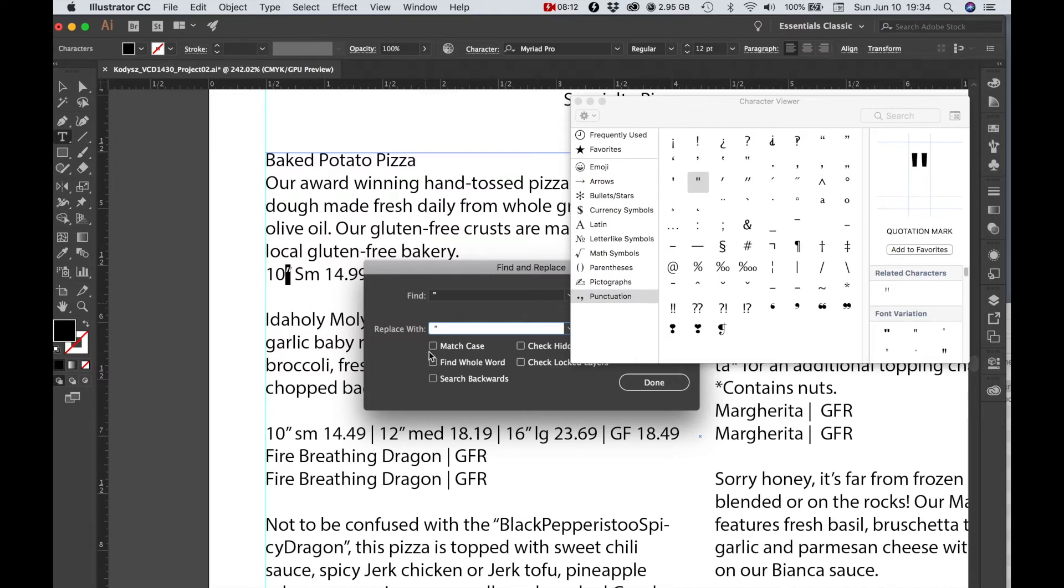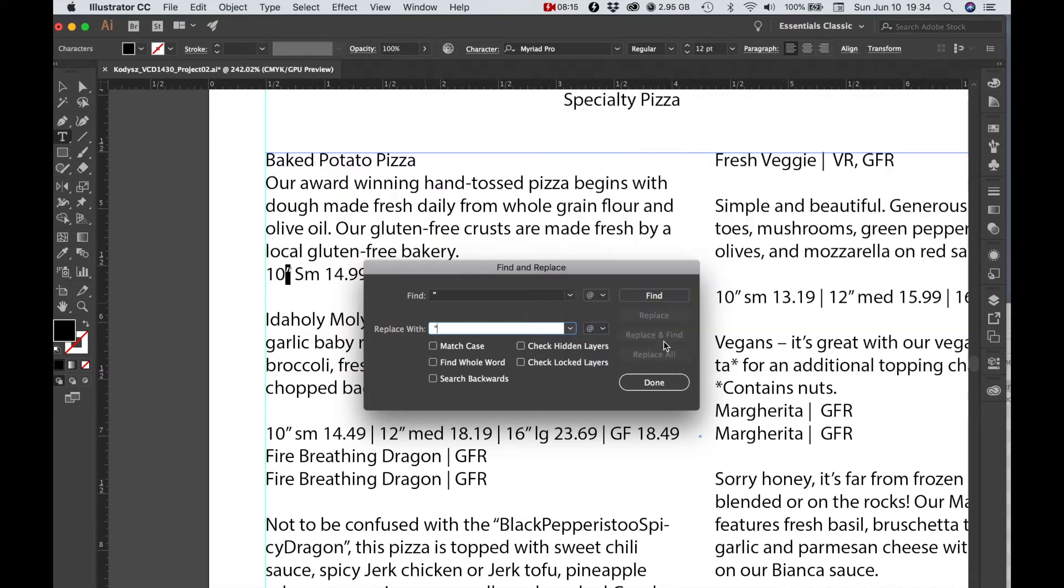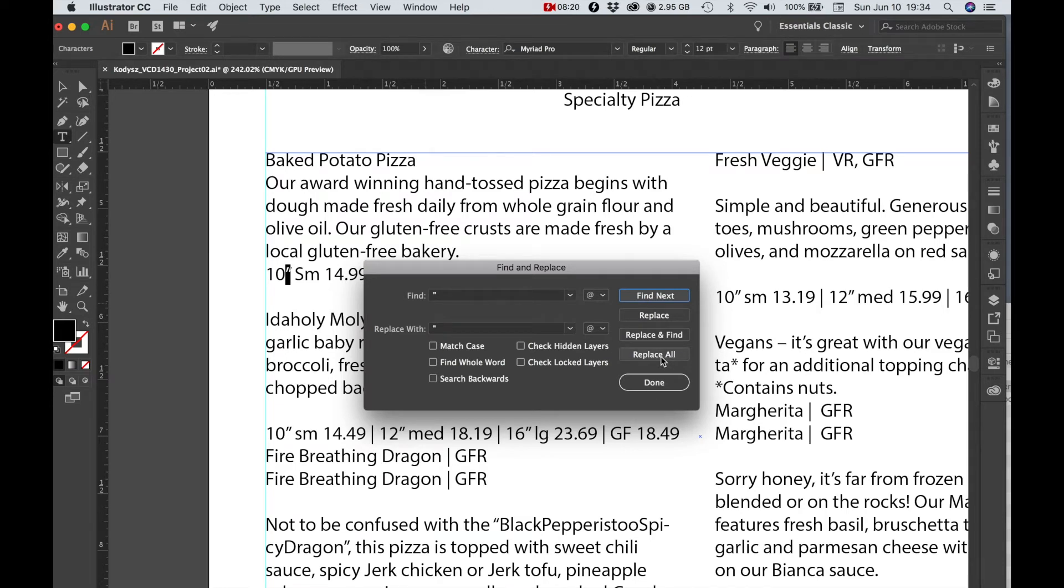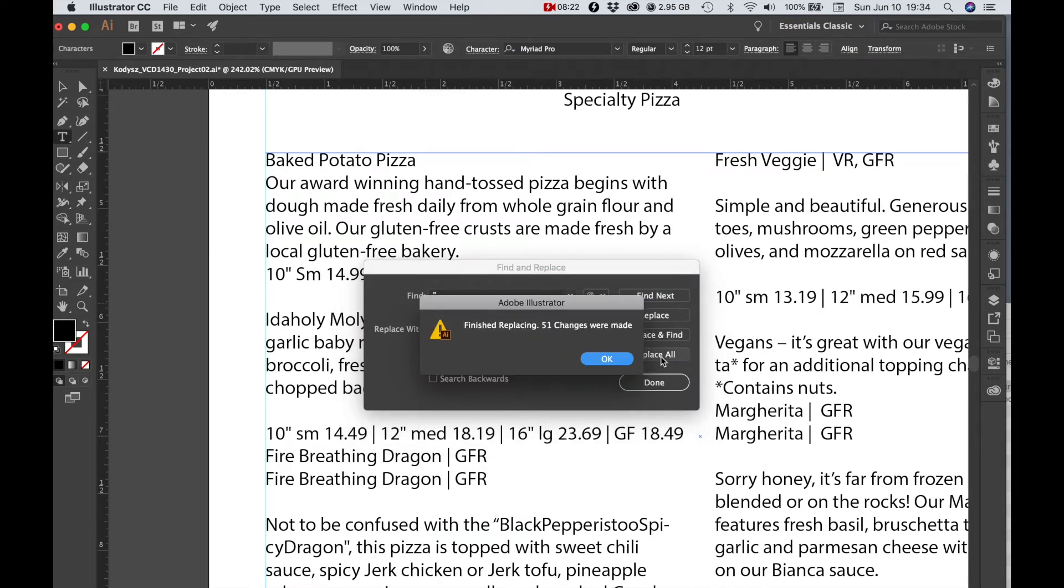I'm going to choose find and then let's do replace all, replacing all our double quotation marks with inch marks.